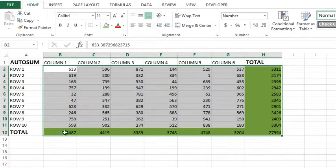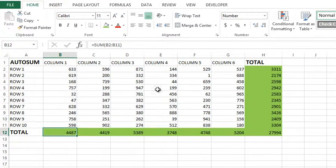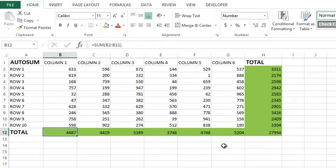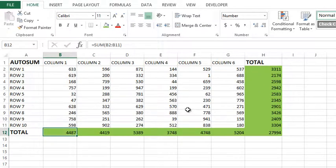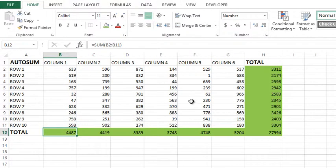I don't have to click into this cell, click the AutoSUM, hit enter, fill it across, and do the same thing over here. It's one click, job gets done. So try that with AutoSUM if you have a situation that will work for it.